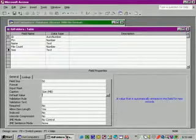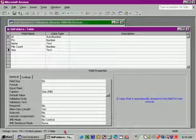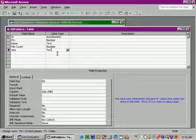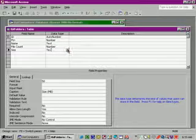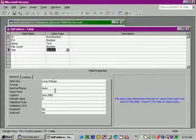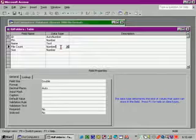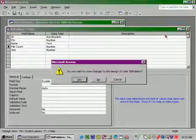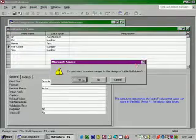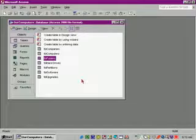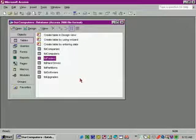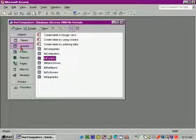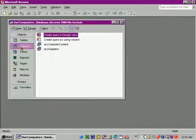And let's change the data type for size to number, and then we can close the table and save the changes. And then let's click on the Query button.